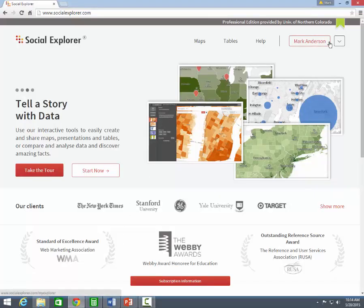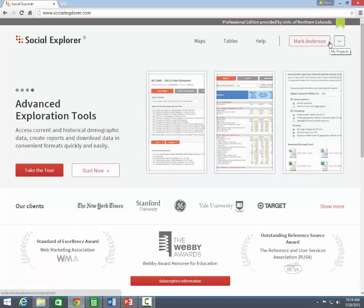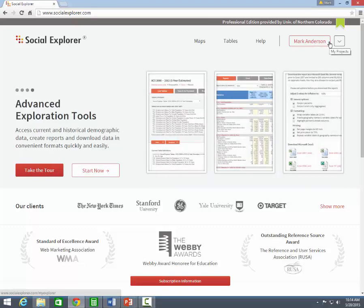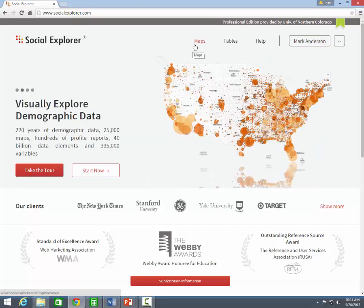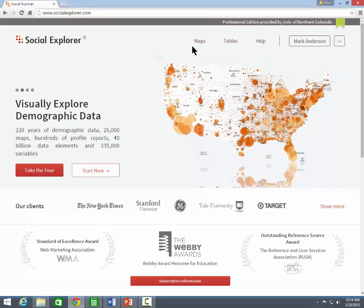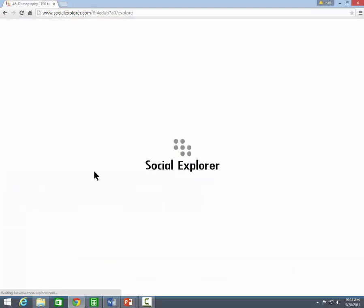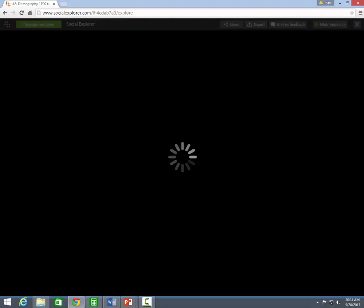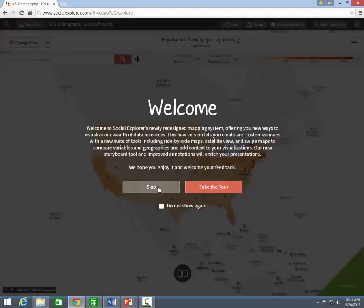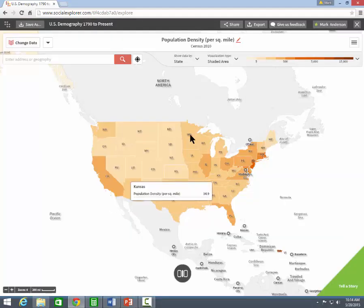When you first access Social Explorer, you can set up a personal account which will allow you to save your projects. With these buttons, you can select at the beginning whether you want to create a map or a table. If you click Start Now, the default data map that comes up is the map showing population density per square mile from the 2010 census.